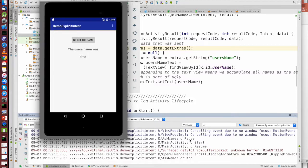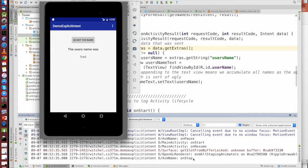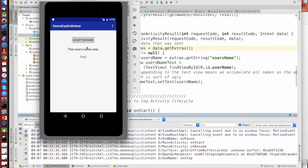So ask name gets paused, main activity gets resumed, ask name gets stopped. It's now dead, and main activity is resumed.